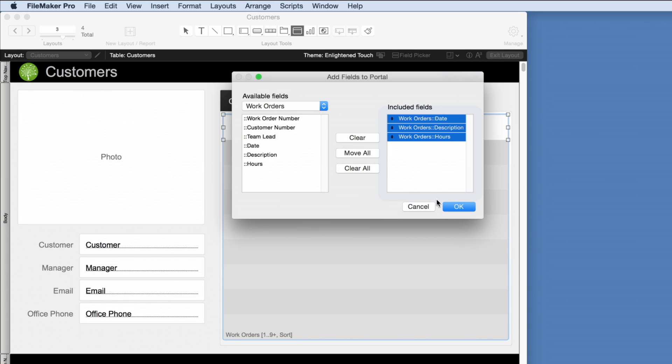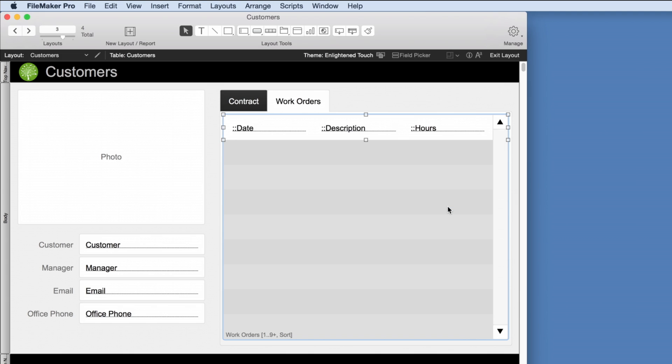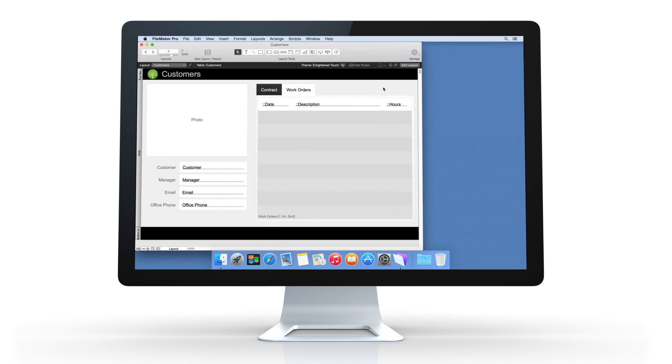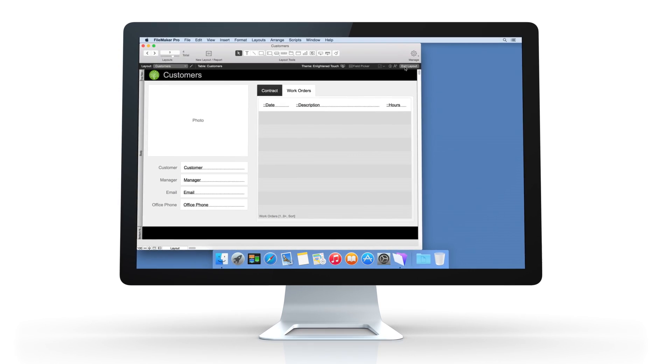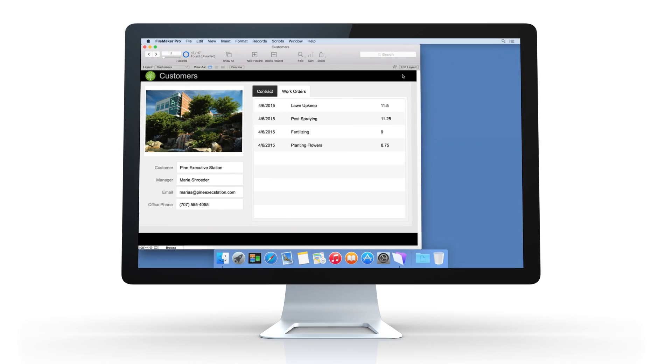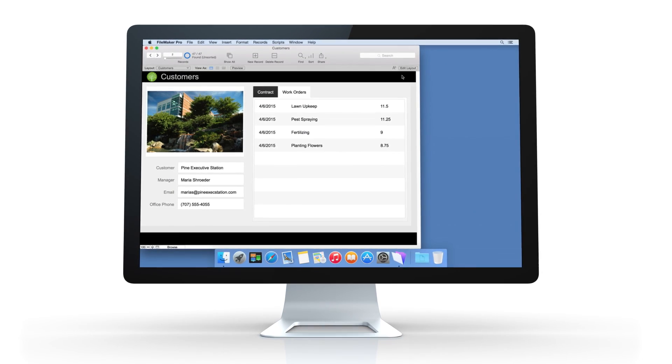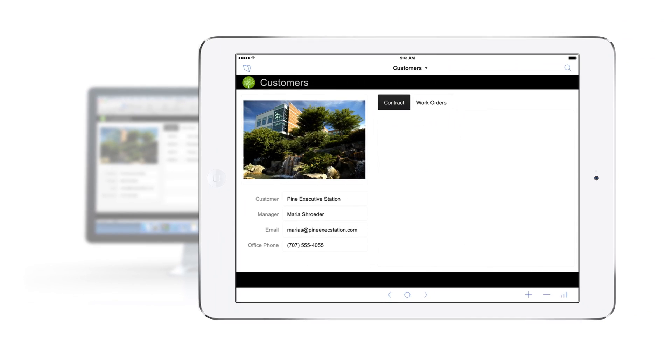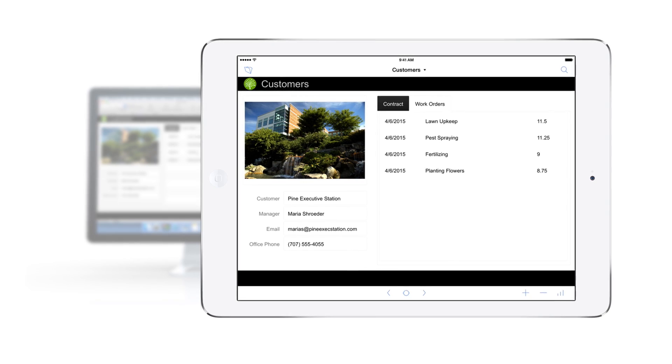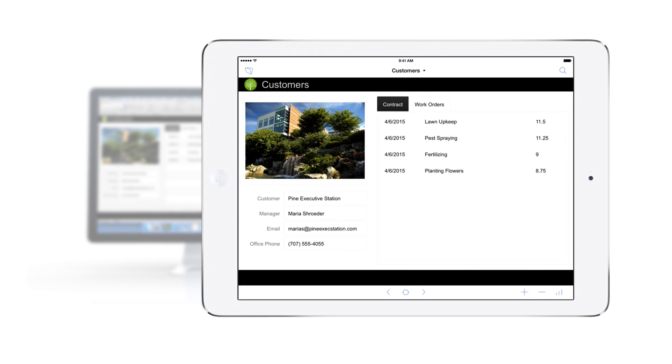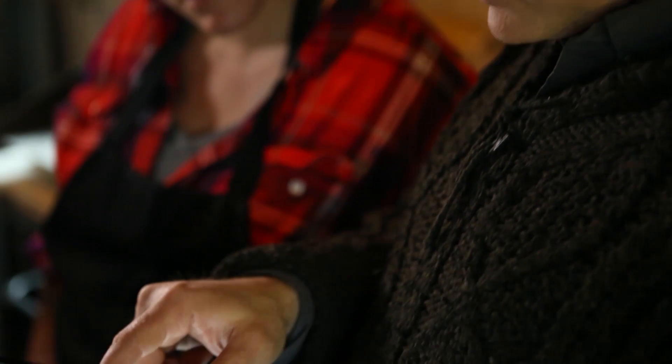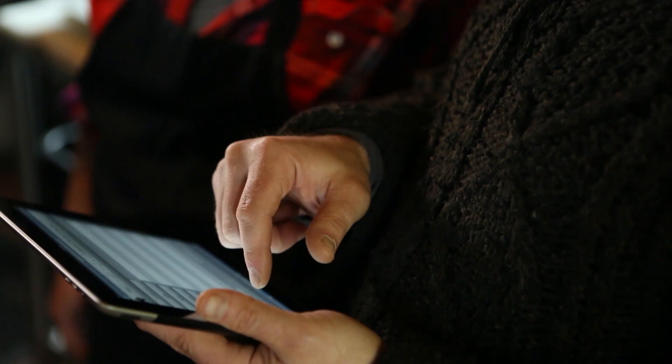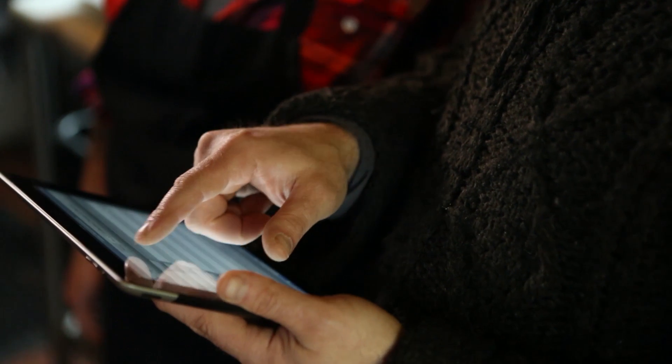As soon as we add the ability to view work orders in FileMaker Pro on the desktop, the information is instantly available to anyone using an iPad. Everyone on the team can now see the work orders for each customer, wherever they are.